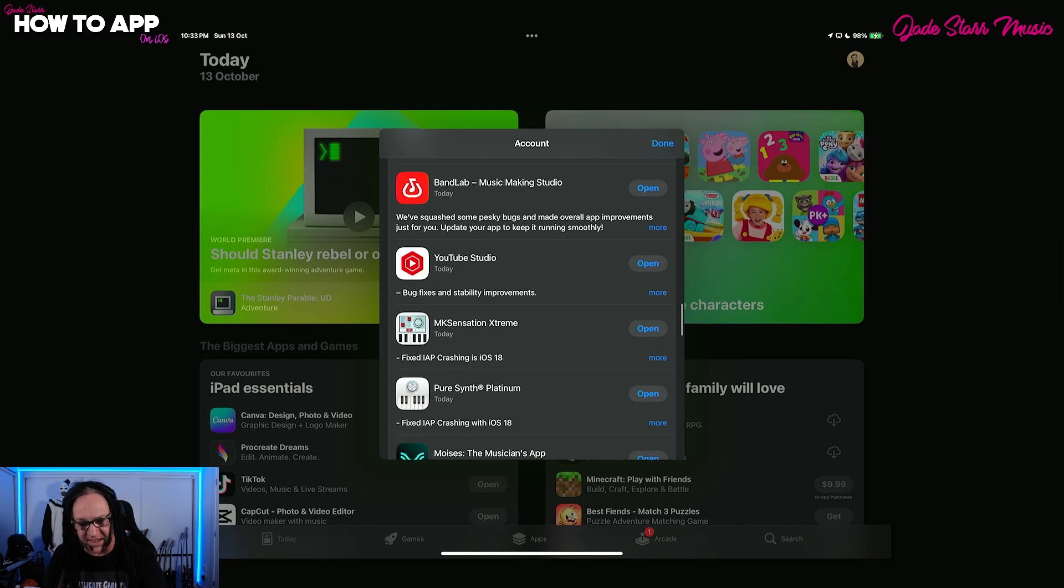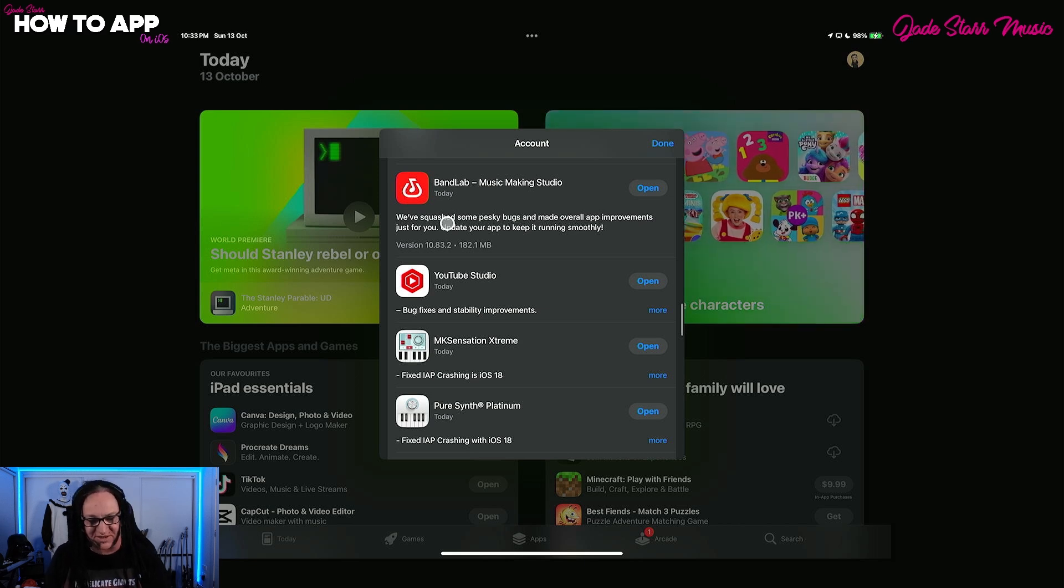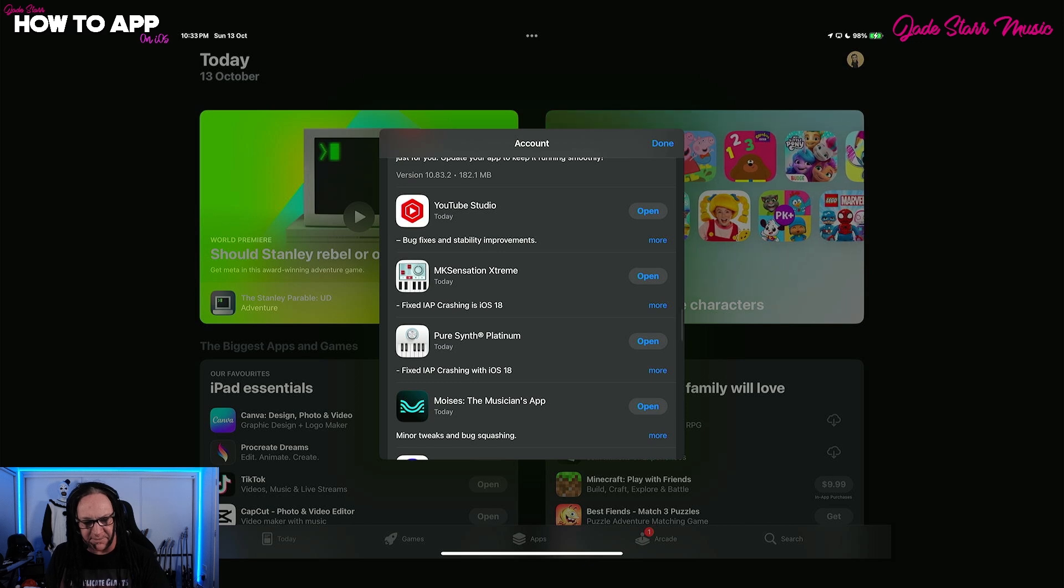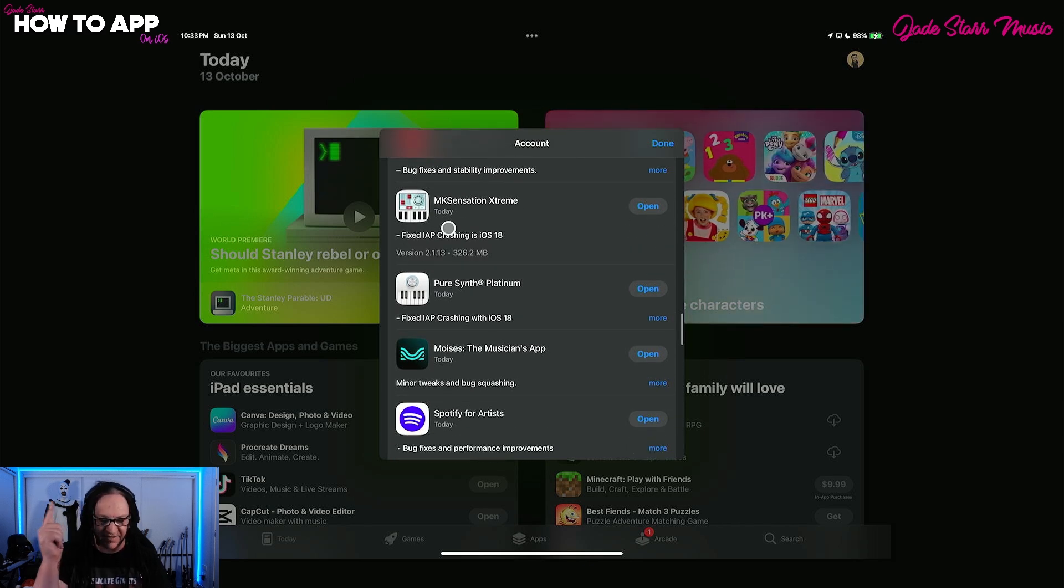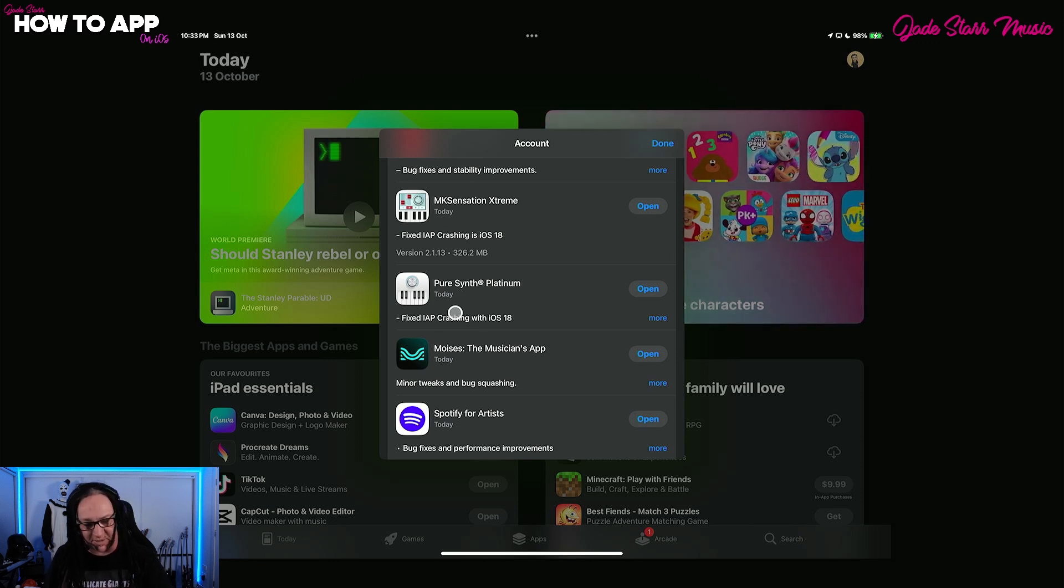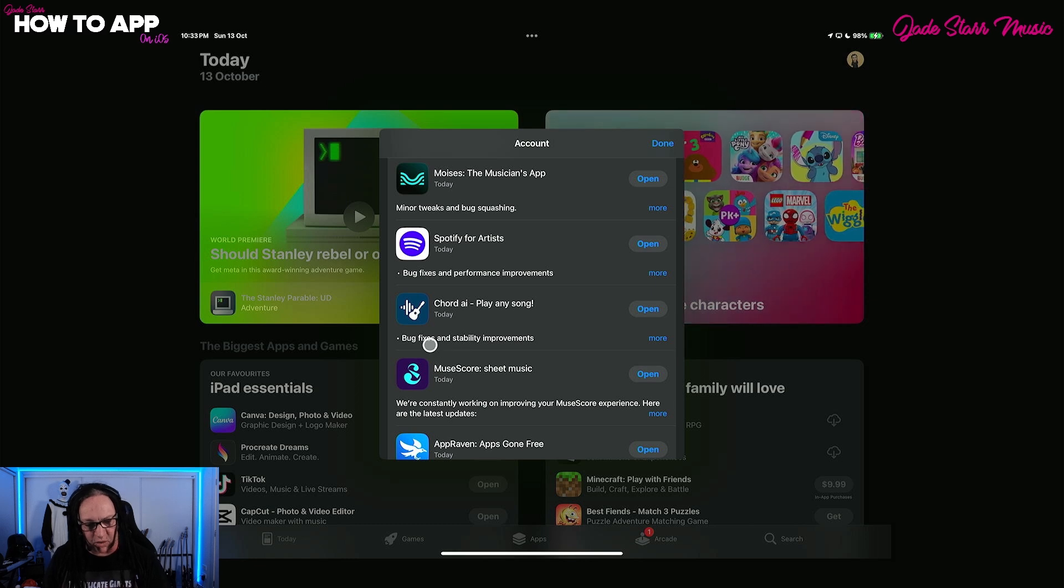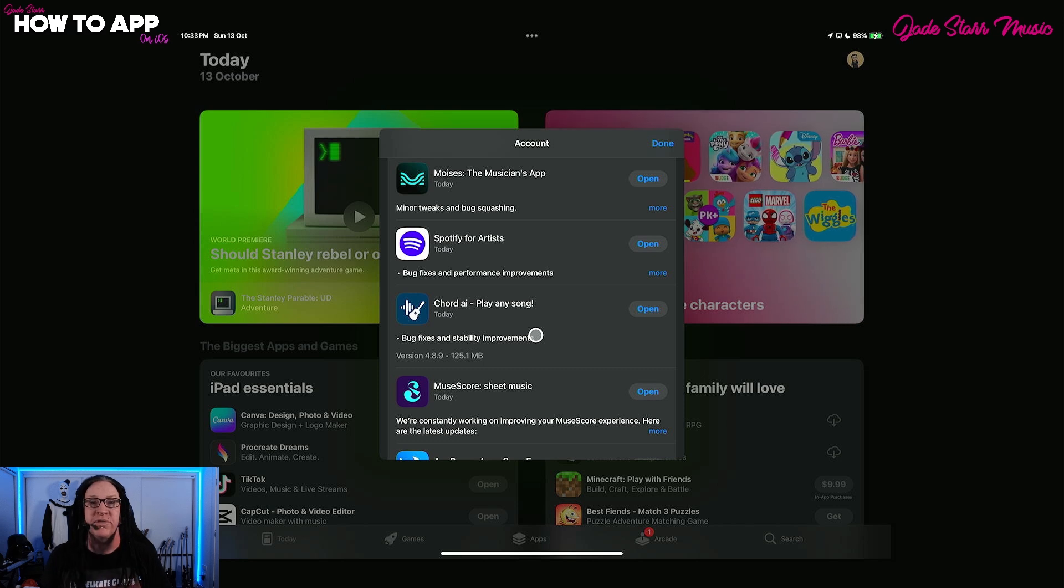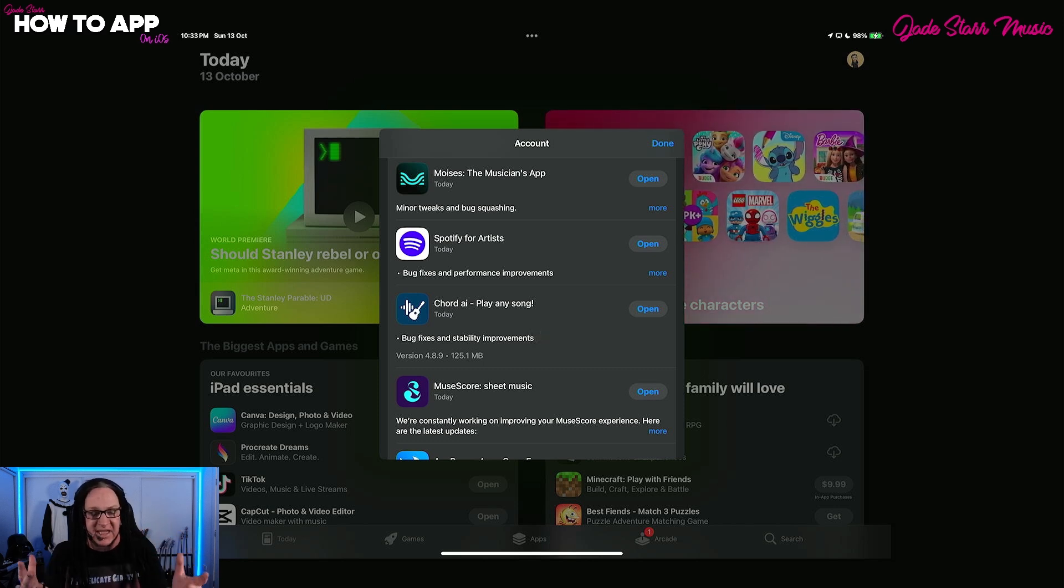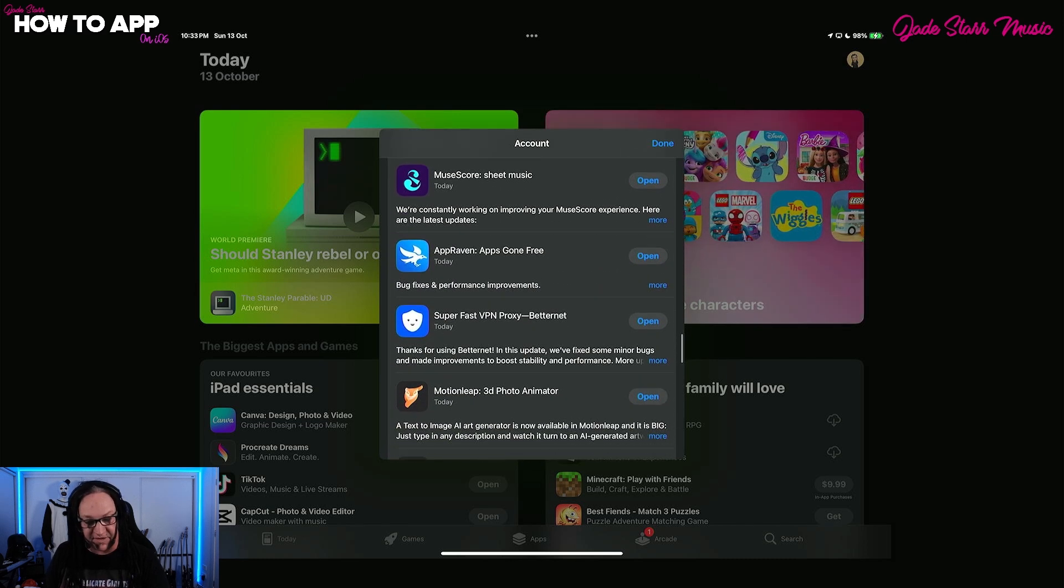Bandlab has had an update. Squashed some pesky bugs and made overall app improvements just for you. YouTube Studios had an update. MK Sensation fixed in-app purchase crashing in iOS 18. Pure Synth, the same issue must have been happening with that one as well. Moises has had some tweaks. Chord AI has had some bug and stability improvements.